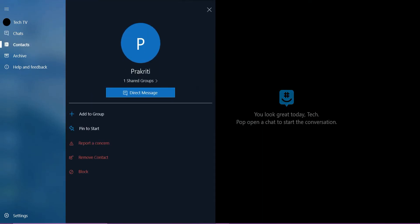Once you open the contact, you will see options to report, remove and block the contact. If the person is giving you trouble, you can first report them and then block them.